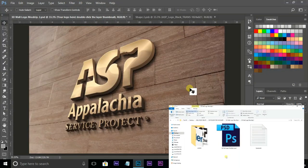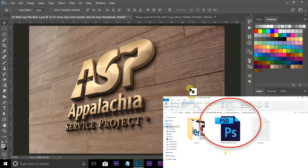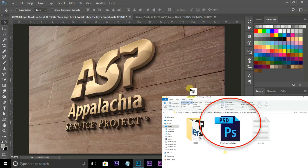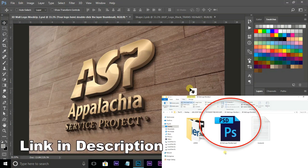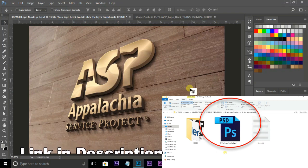I created this 3D logo with a mockup PSD file. You can also download this mockup PSD file in the description below.